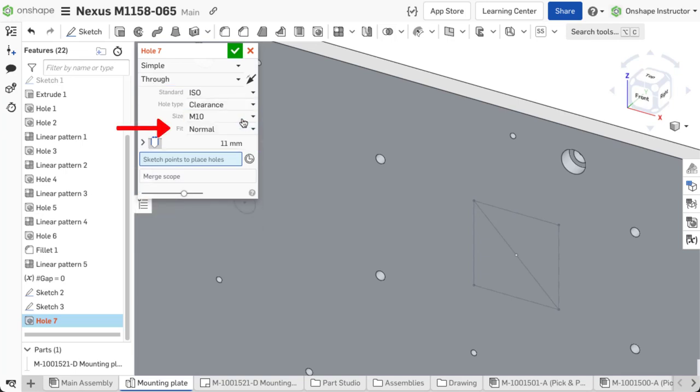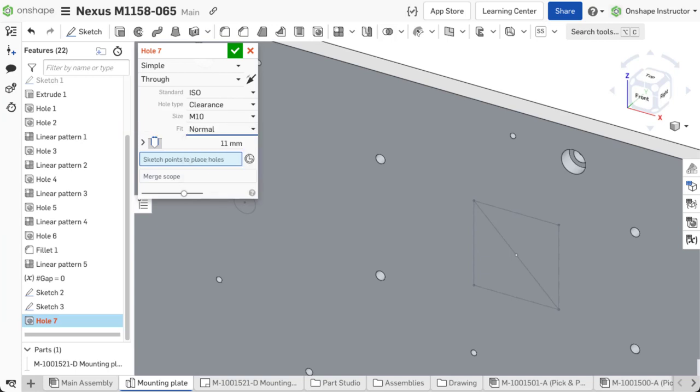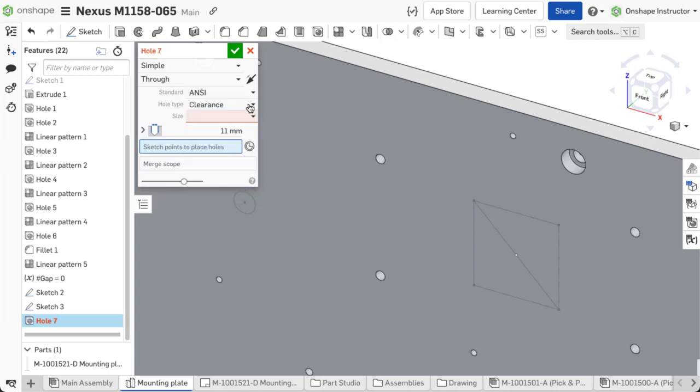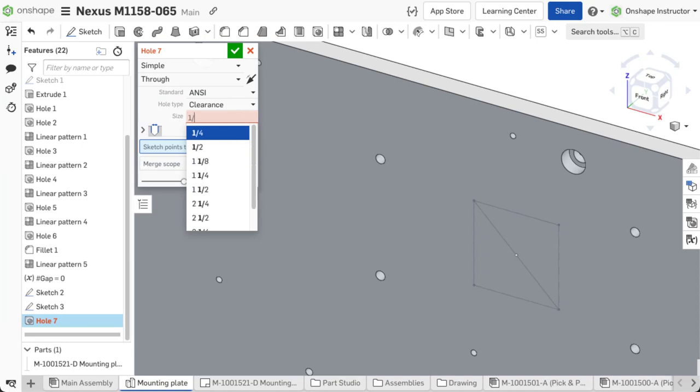Fit sets the clearance for how hardware such as nuts, bolts, or dowel pins pass through the hole. Let's add a few simple through holes for this first set of holes.